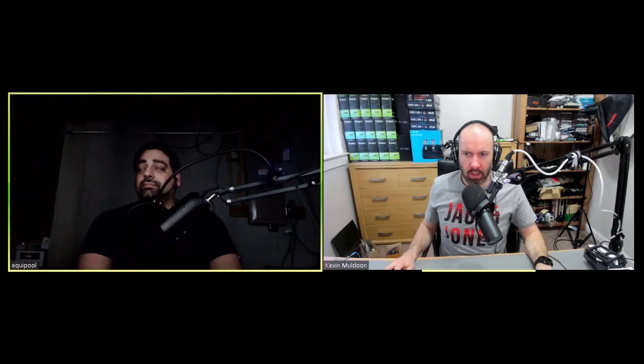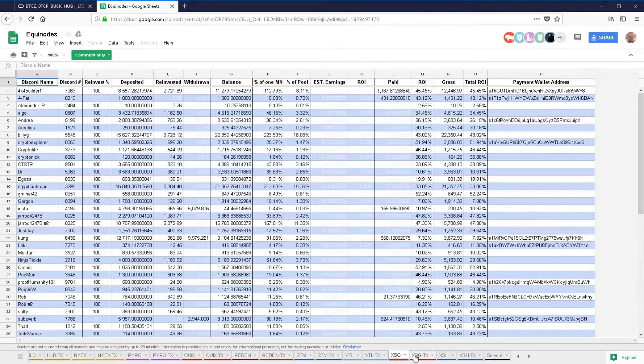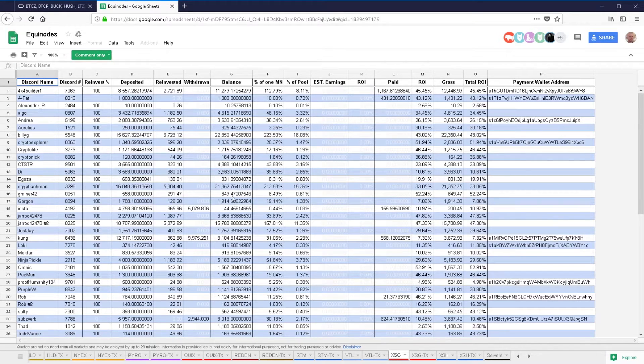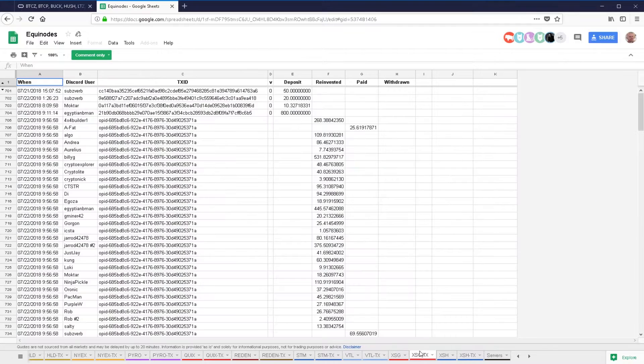You're not earning just from a single masternode you deposited into — you're earning from all the masternodes, but your share of all of them. So it's not like you're getting 10% of masternode 5, you're getting like 1% of the whole thing. You can see the stats for percent of one masternode and percent of all masternodes. Each coin has two sheets — for example XSG and XSG TX — showing deposited, reinvested, withdrawn, balance, percent of one masternode, percent of pool, estimated earnings, ROI, paid ROI, gross ROI. The transaction sheet is just for transparency to clarify what's actually going on.